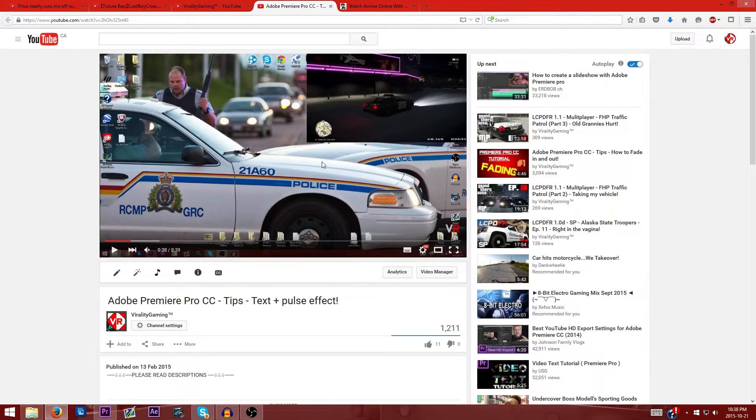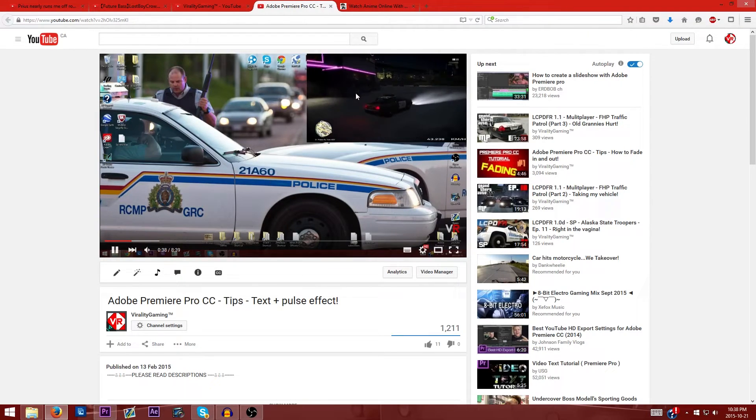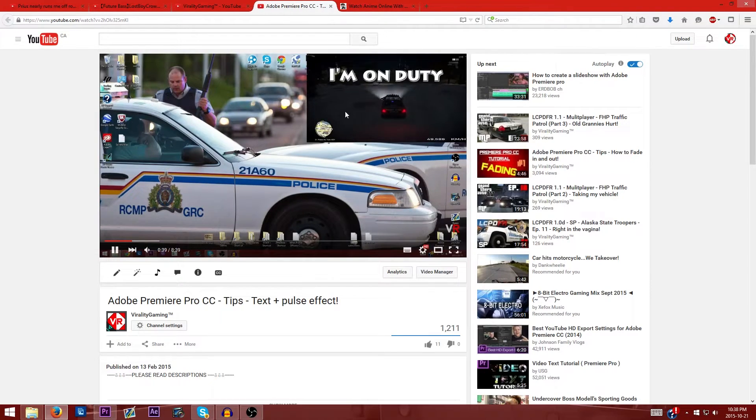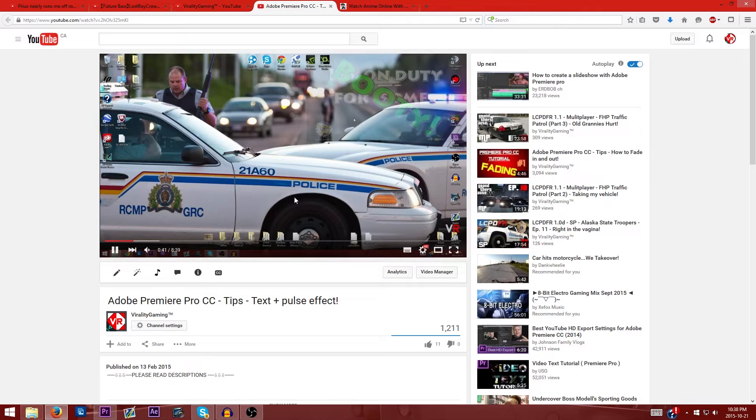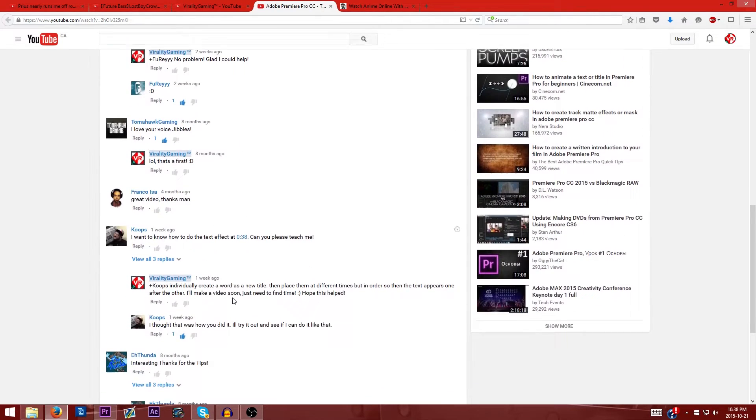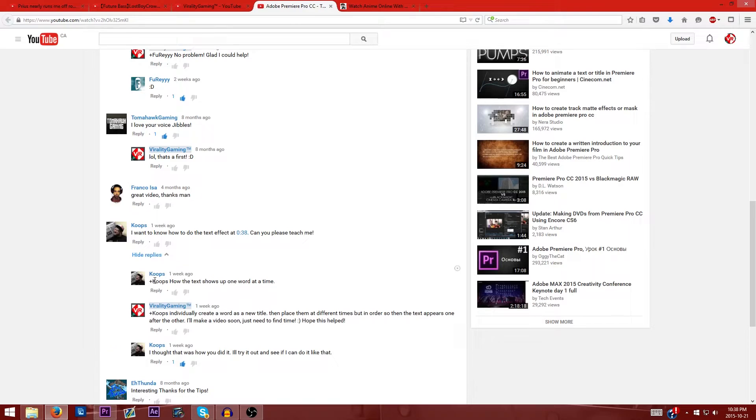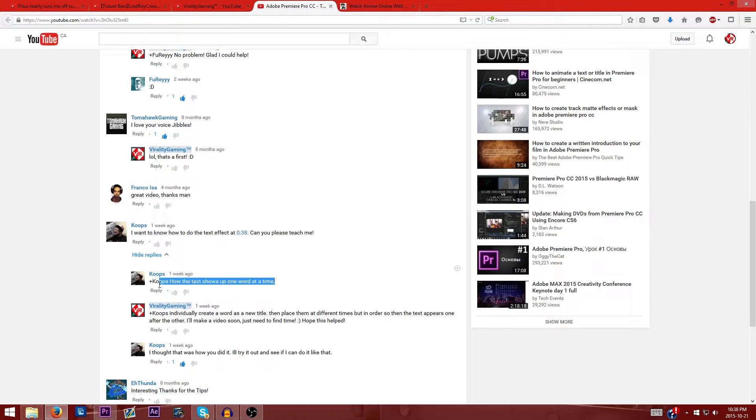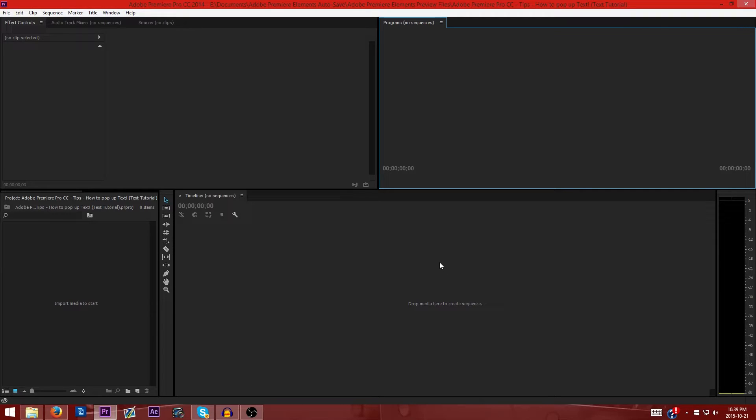So let's just have a look to see what text effect he is talking about. There you go. So the text effect you see is just how it pops up, how the text shows up one word at a time. That's what he wants to know. So I'm going to do this video mainly for you Koops and for the others that have requested it, and to help all the others that are watching this video.